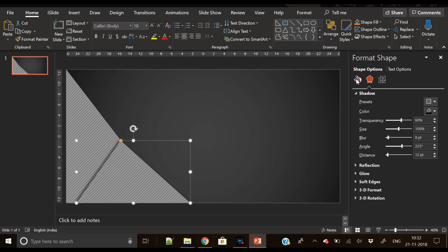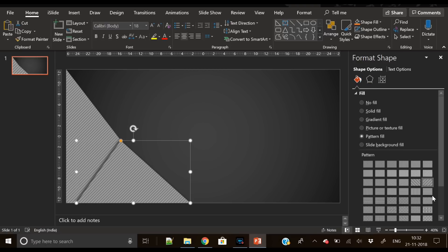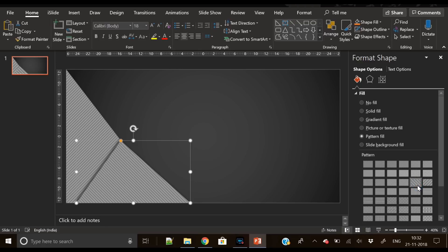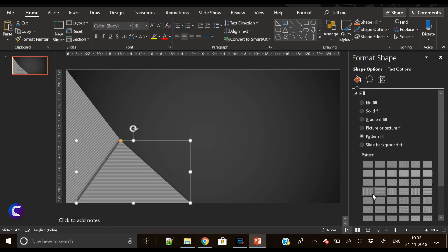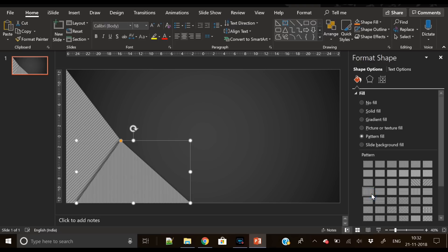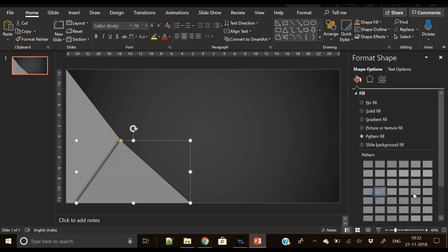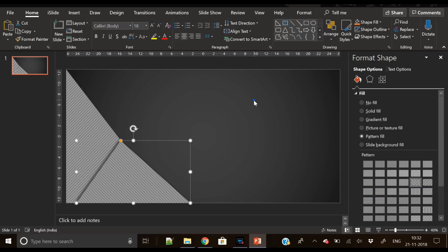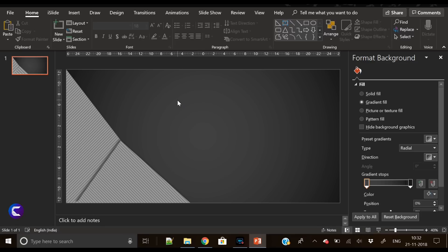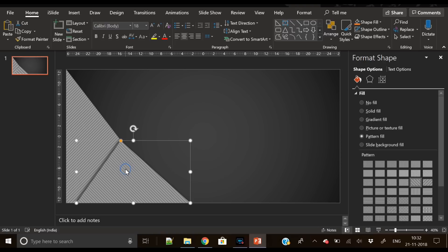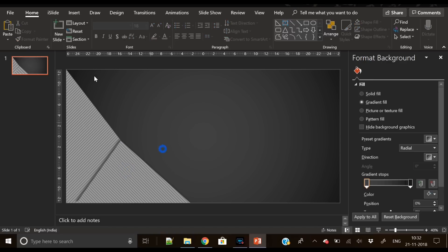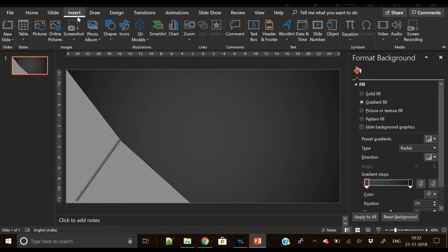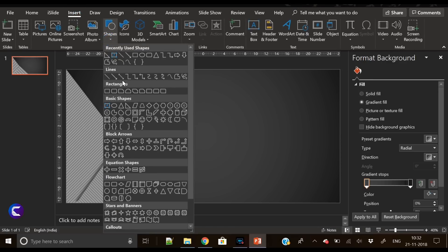But pattern on both these triangles are similar, so let's change the pattern a bit. Now just testing few patterns here. I think this pattern will look good here. Yes, it is looking perfectly fine. Now our two triangles are ready and background is also ready.